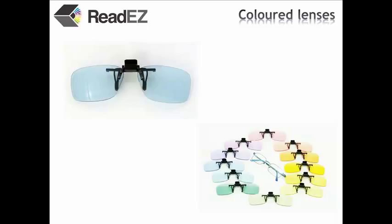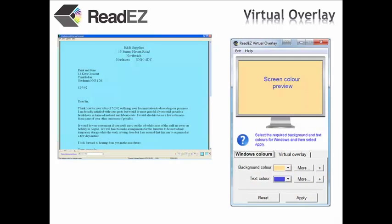If you use a computer, you can download our virtual overlay software, which allows you to tint the screen to your preferred colour.